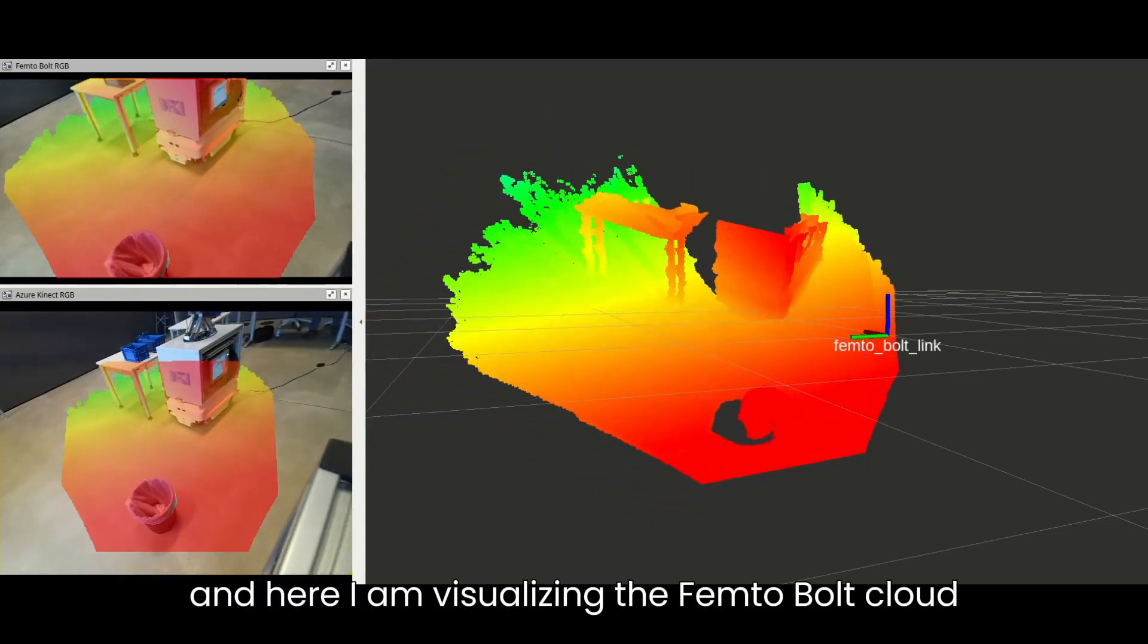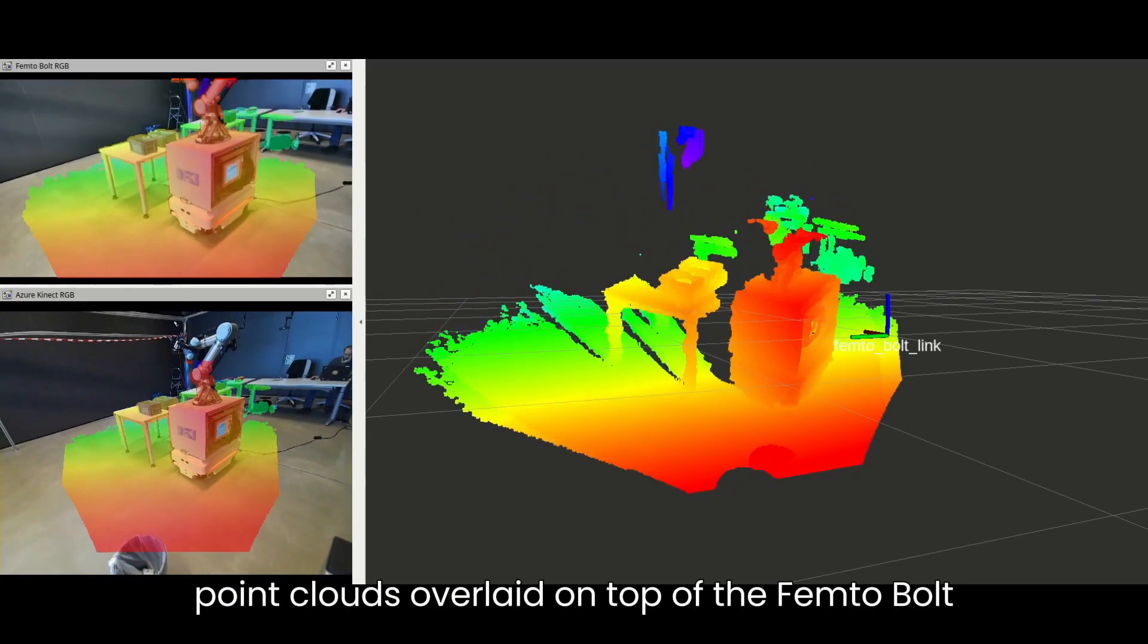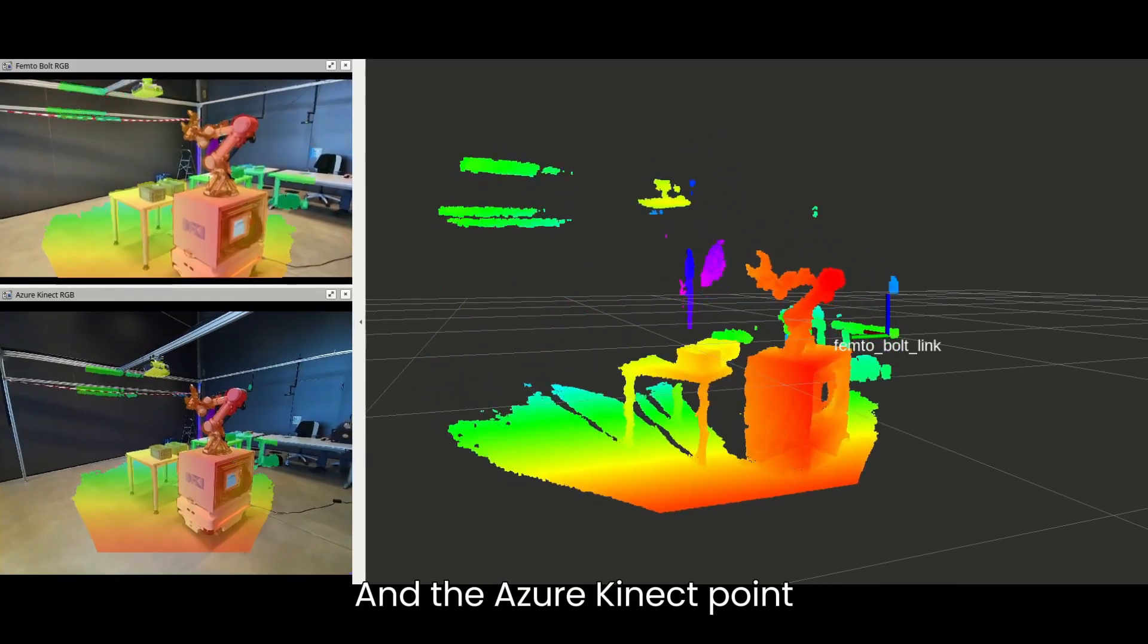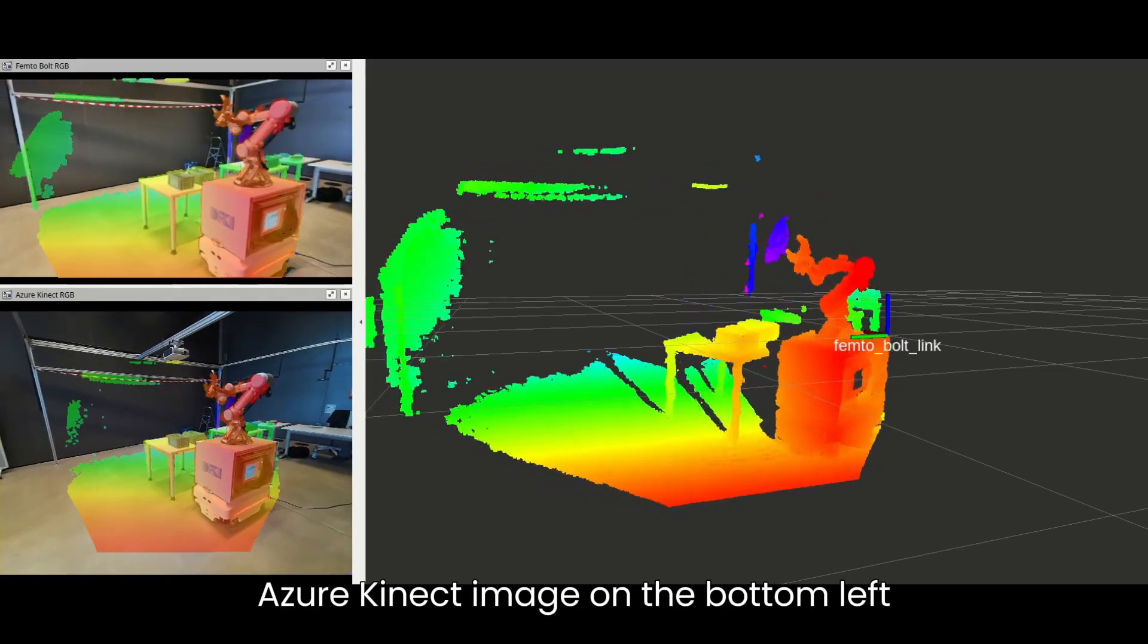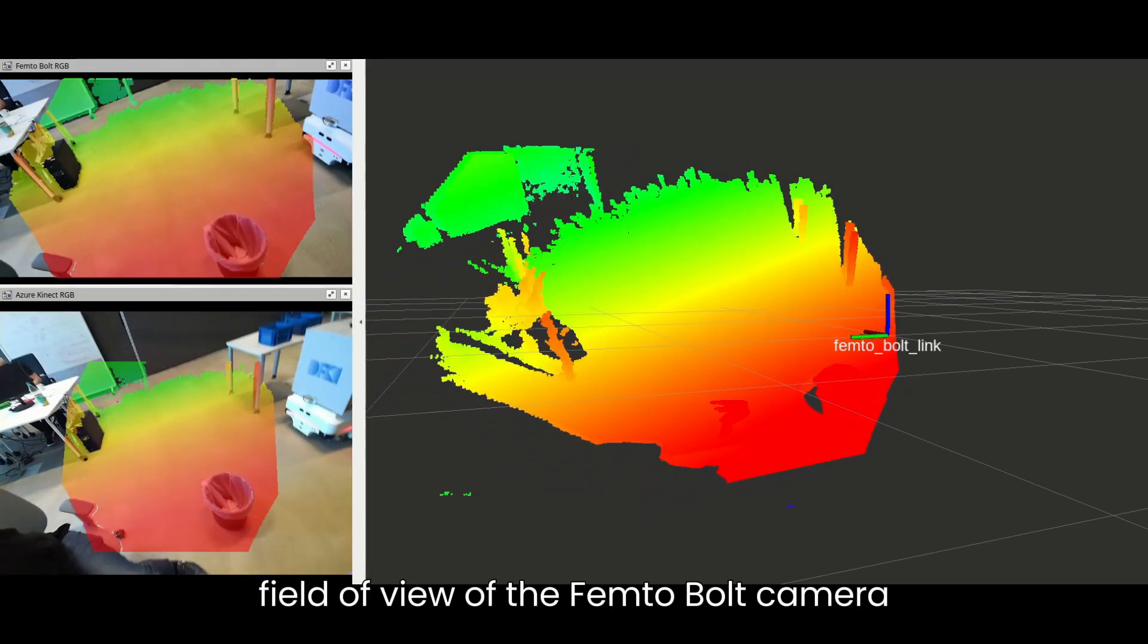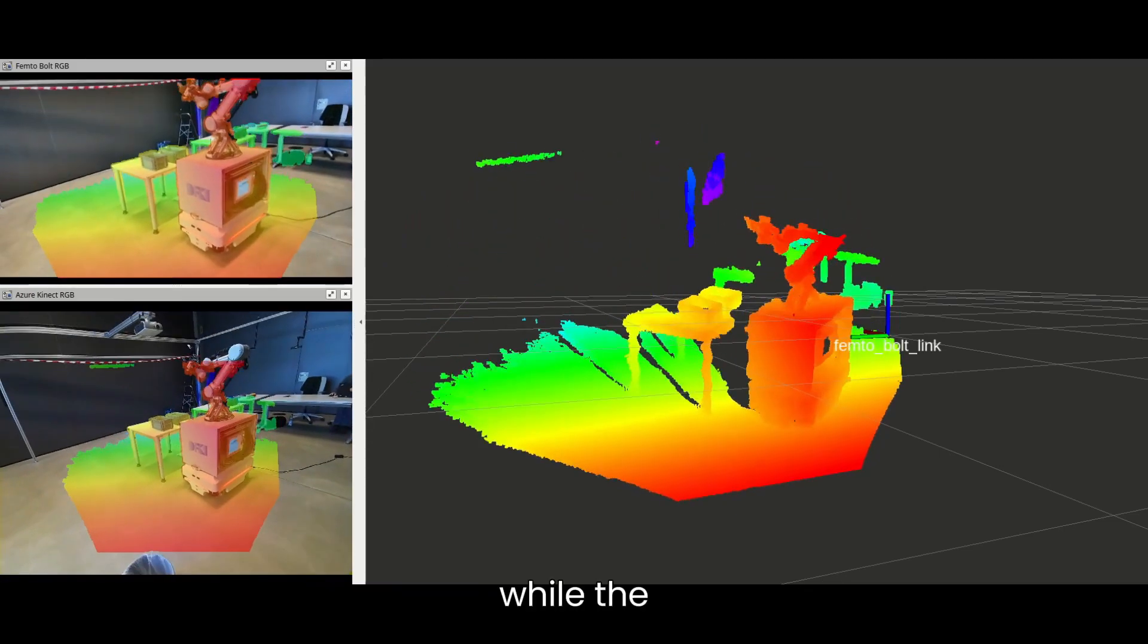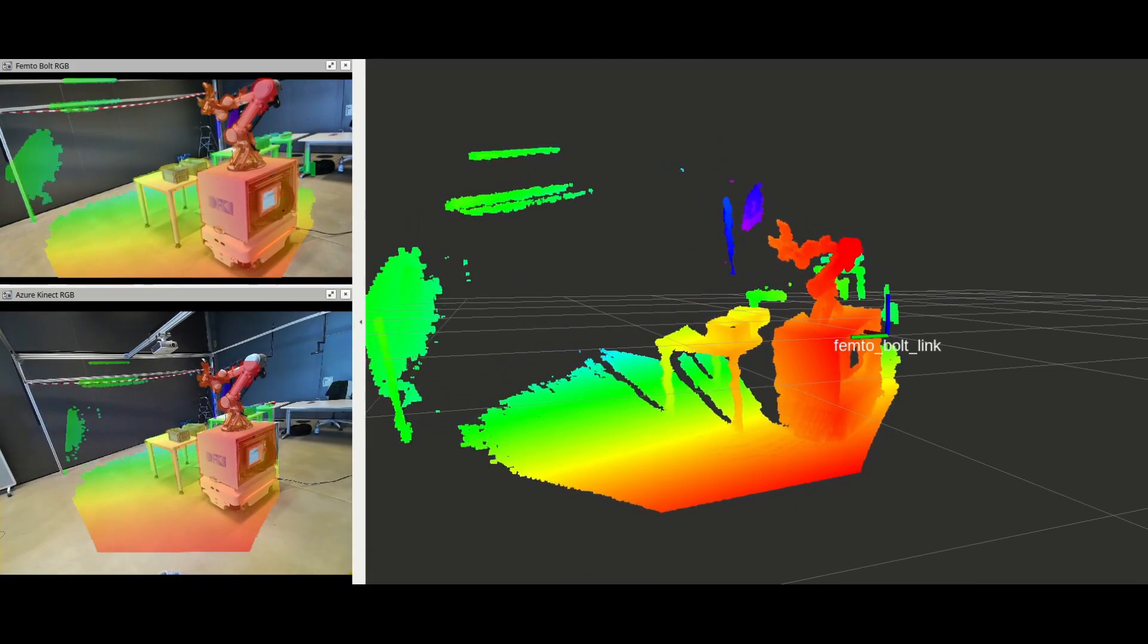Here I am visualizing the Femto-Bolt point cloud overlaid on top of the Femto-Bolt RGB image on the top left and the Azure Kinect point cloud overlaid on top of the Azure Kinect image on the bottom left. Notice how, due to the narrower field of view of the Femto-Bolt camera, a part of the point cloud on the top and bottom is cut off, while the Azure Kinect camera can cover the whole point cloud with its RGB camera.